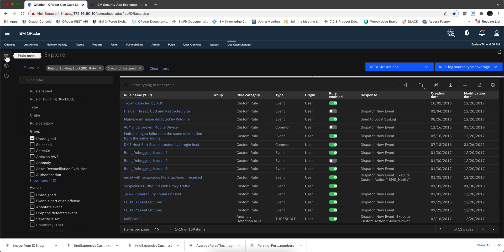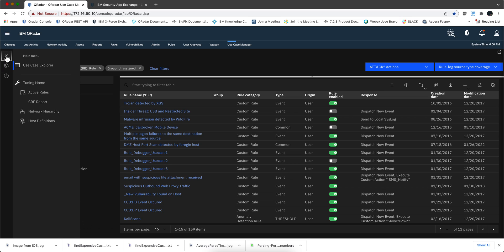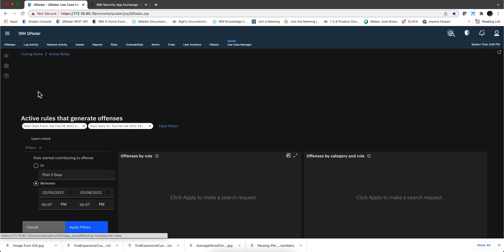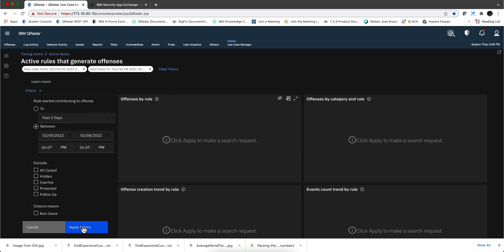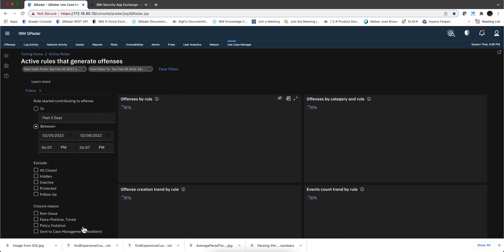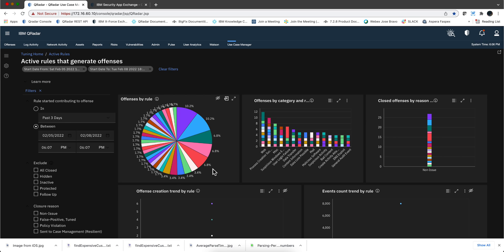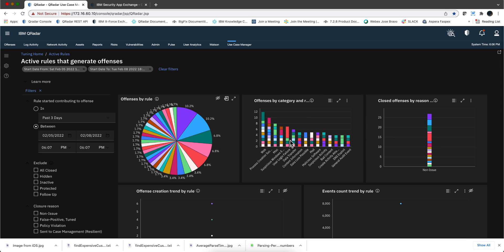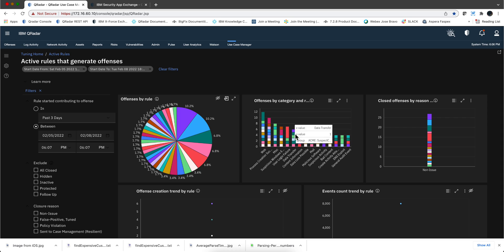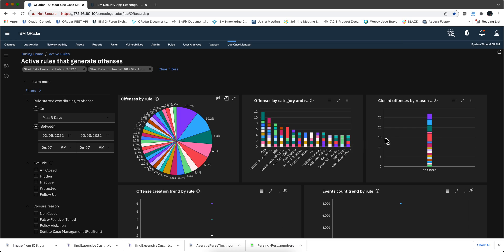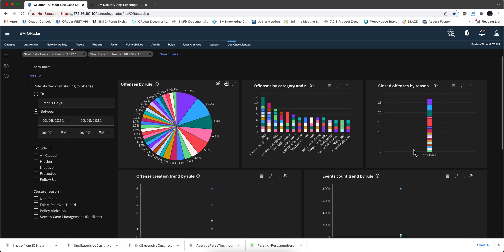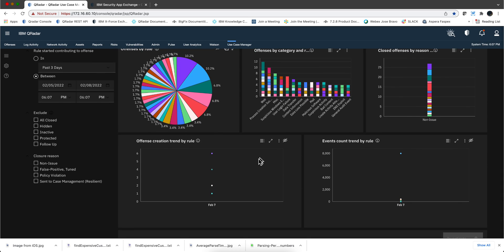In the tuning app, or the tuning portion of the app, for example, if we go to active rule, which is the first part, I'm just going to apply the default filters in here. You'll notice that they more graciously distribute the information in here.